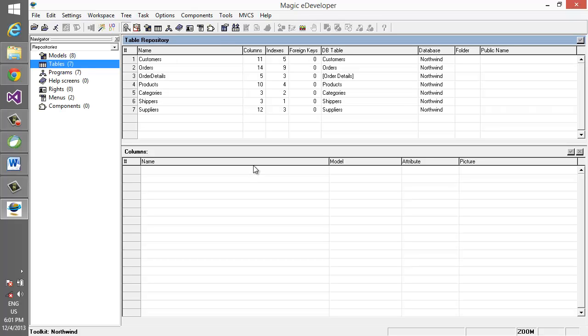We want to partition the application into 3 modules: an orders module, a customers module, and a products module.